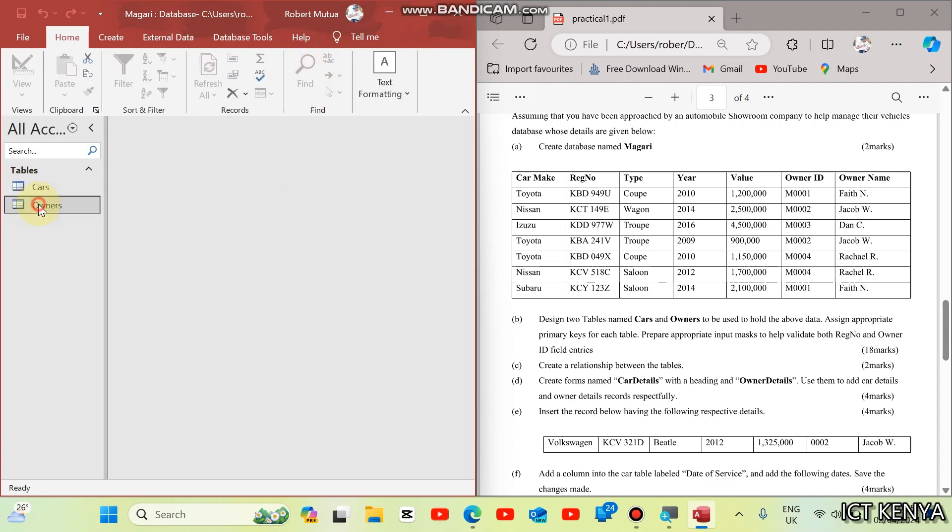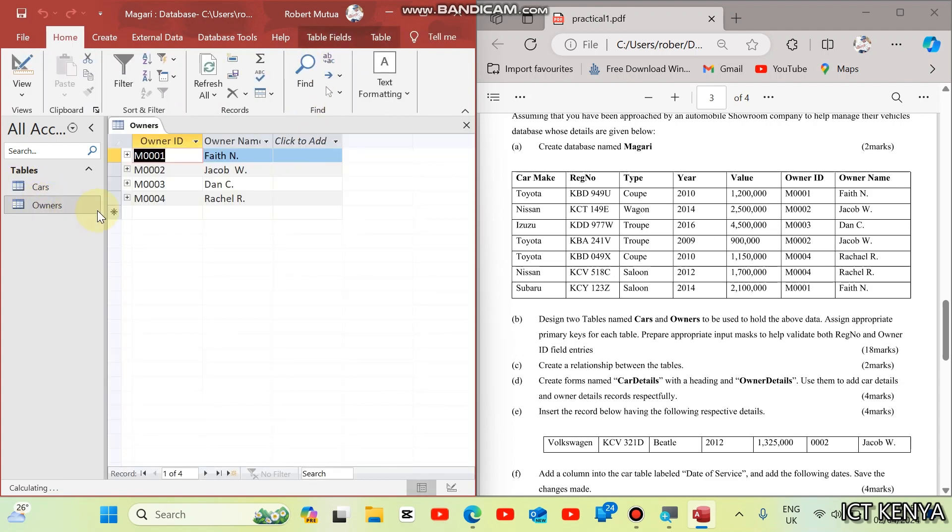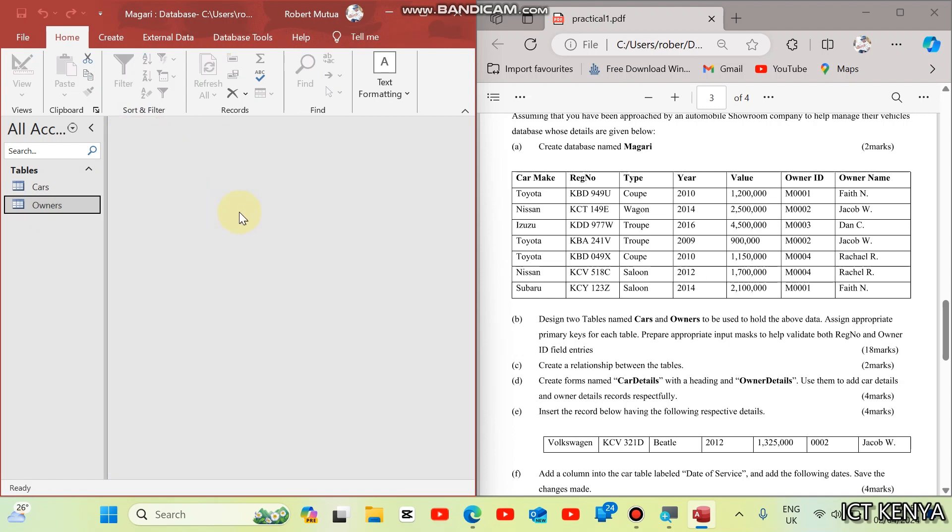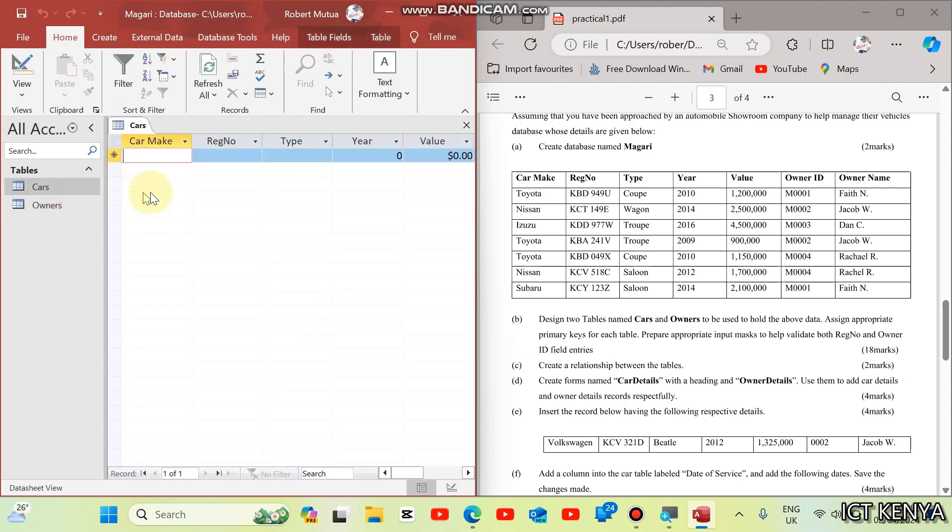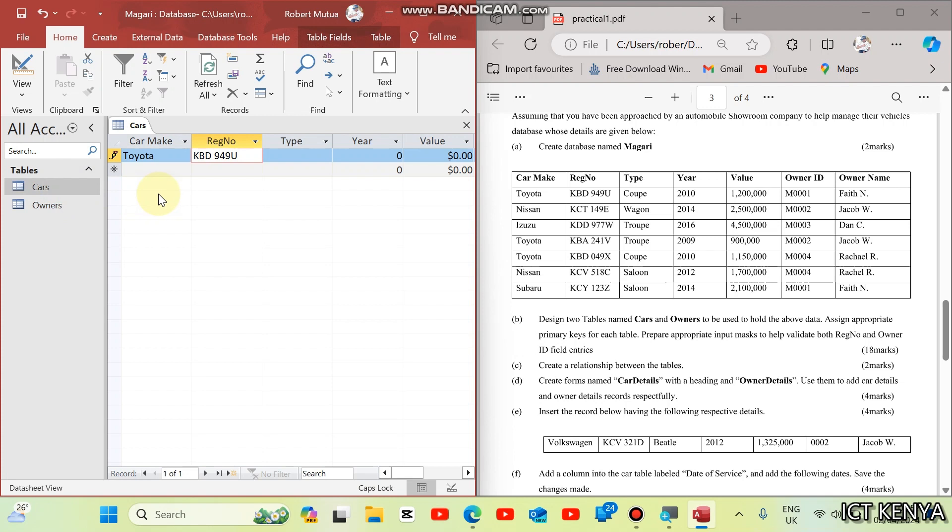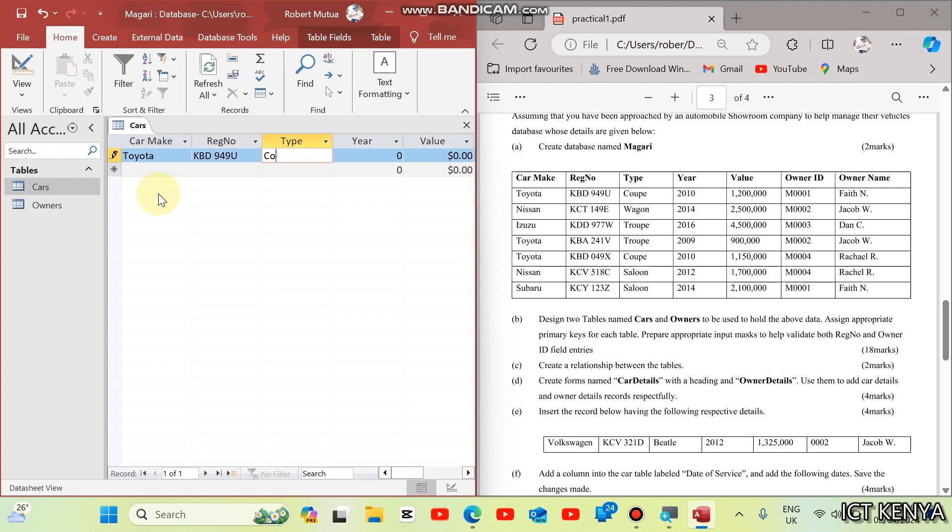You can start right away. Feed in the table vehicles or cars. The first car make is Toyota. The registration number is KBB followed by a space 949. You will notice that the space is automatically added because of the input mask. Type this one is coupe. The year is 2010. Value is 1,200,000.